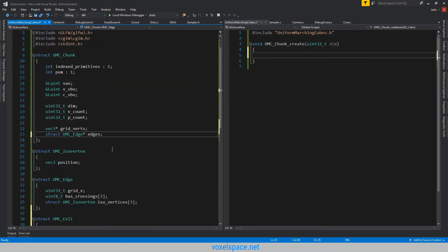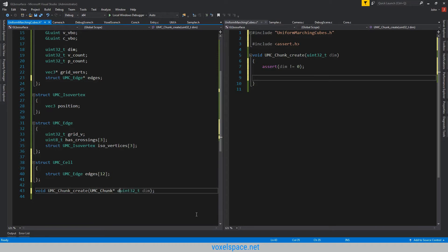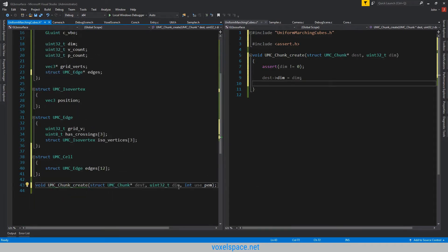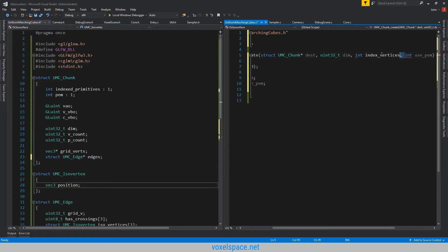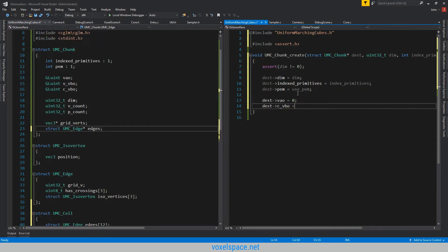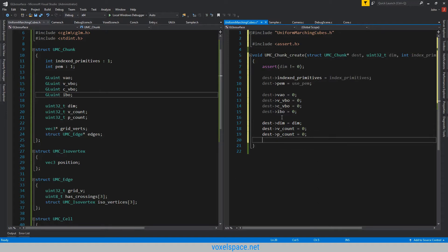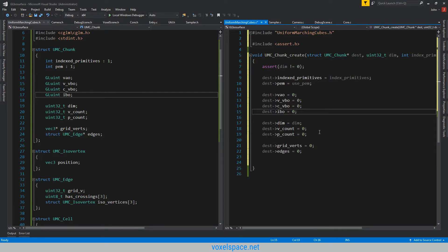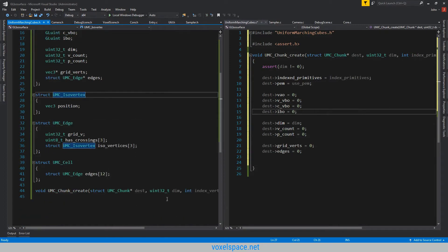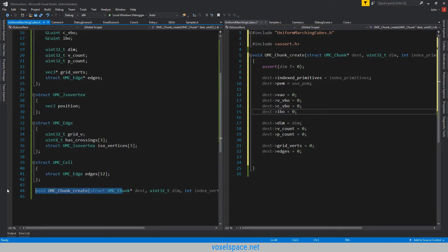We're going to initialize pretty much everything in this create function. It looks like we have all the initialization code in there, at least the zeroing out. I easily could have used memset 0, but just in case I ever throw a float in here I don't want to have to worry about it. I also added index vertices, and of course the destination chunk that we are creating.